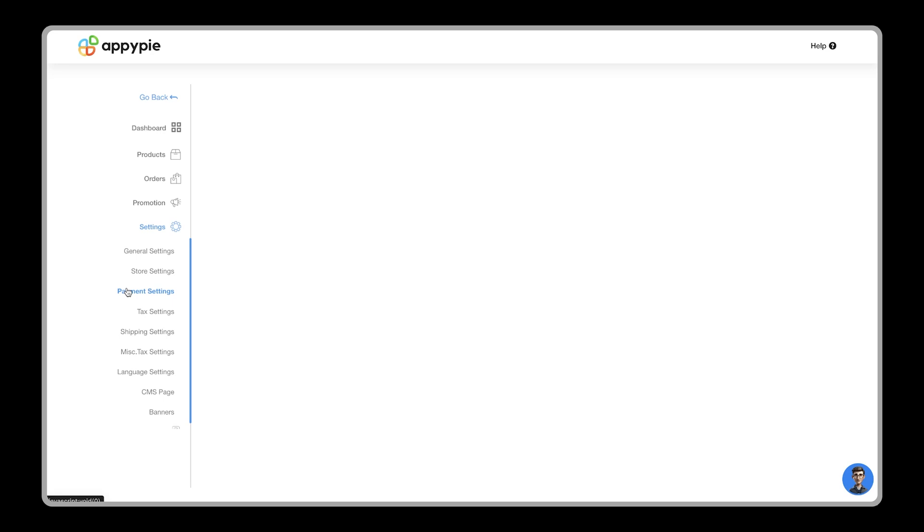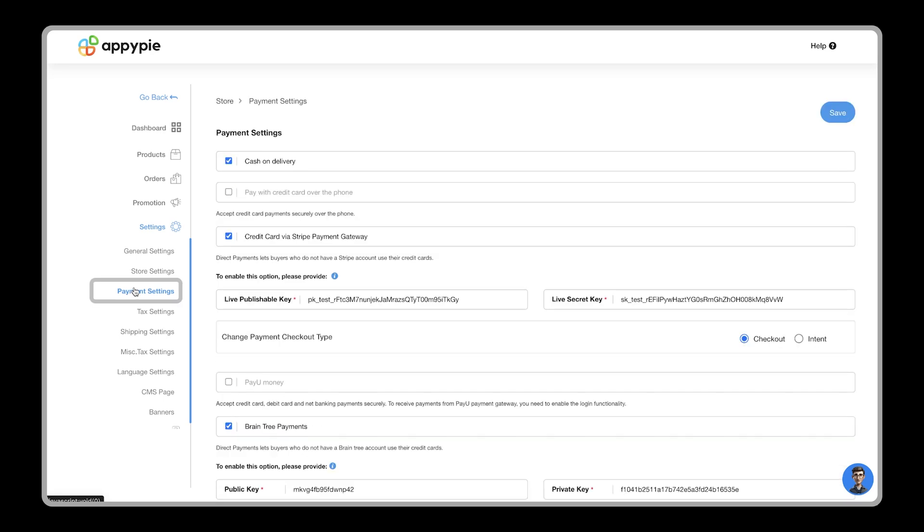Now comes the important part, payment and taxes. In the payment settings, you can select the type of payment mode and the gateway you want from this section. After setting your payment gateway,